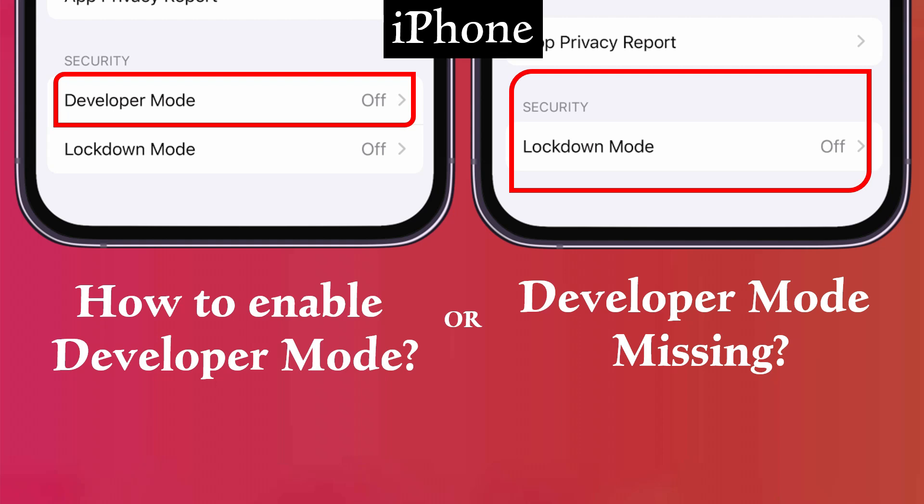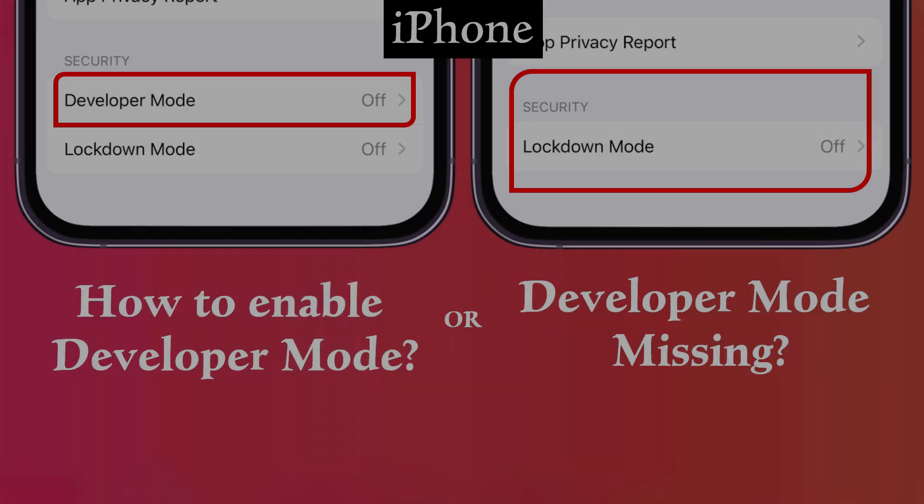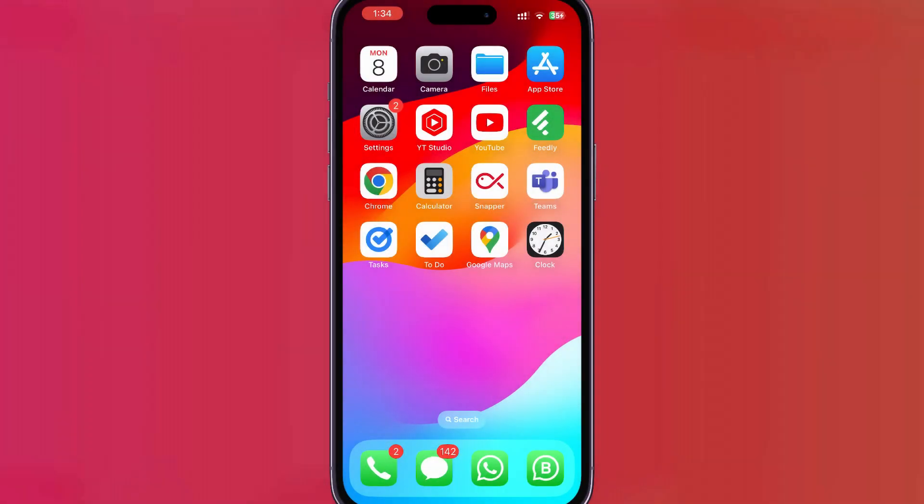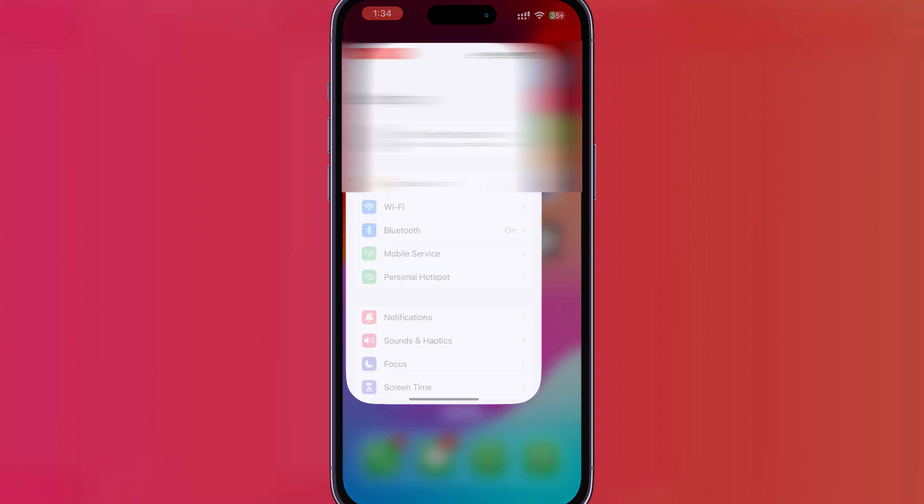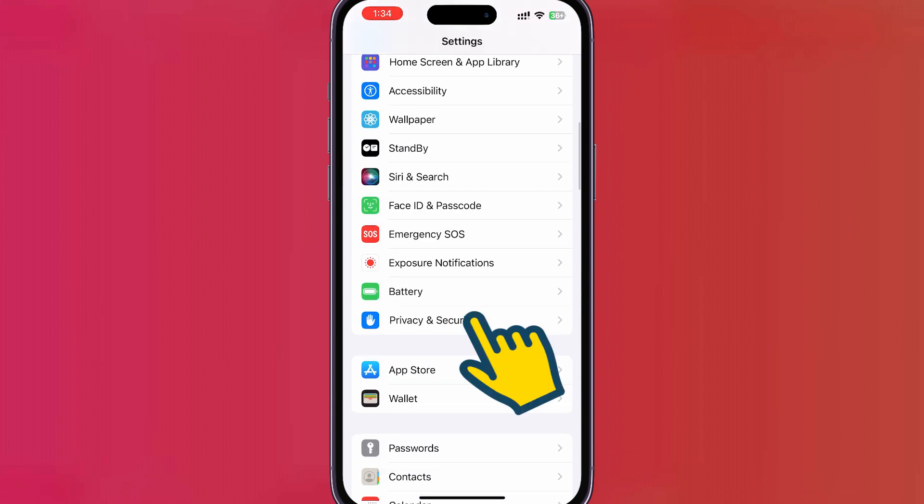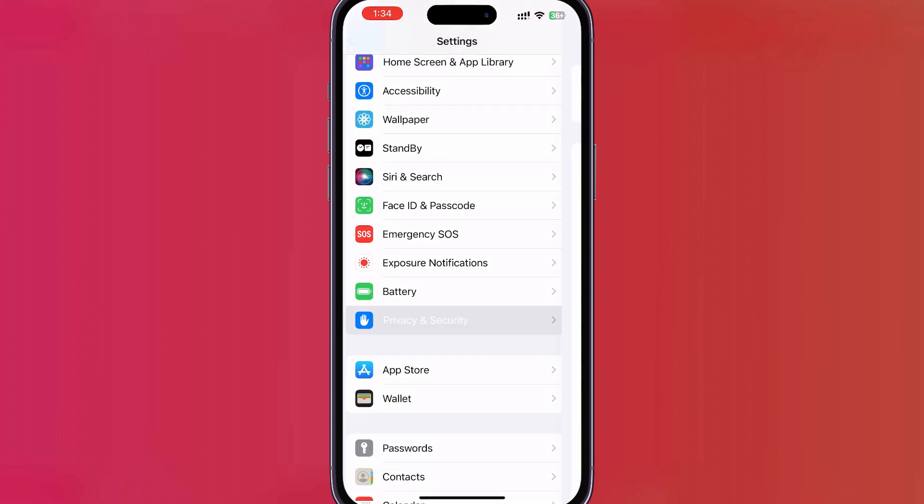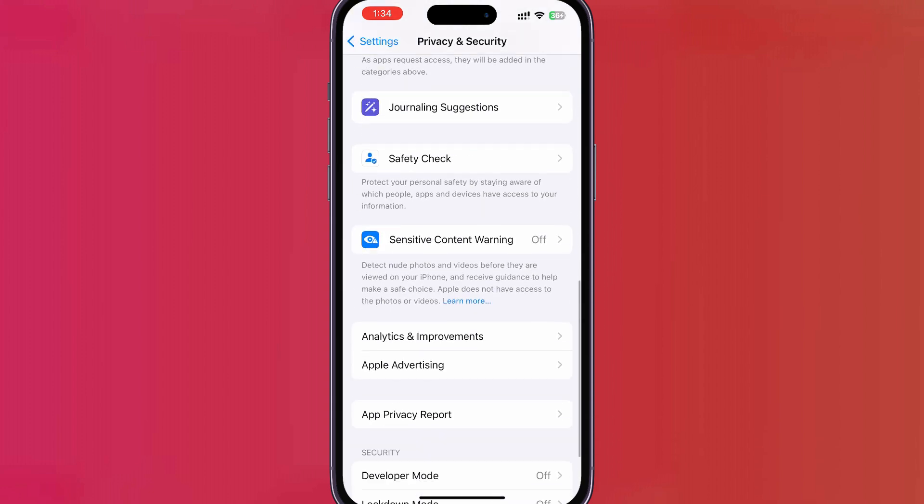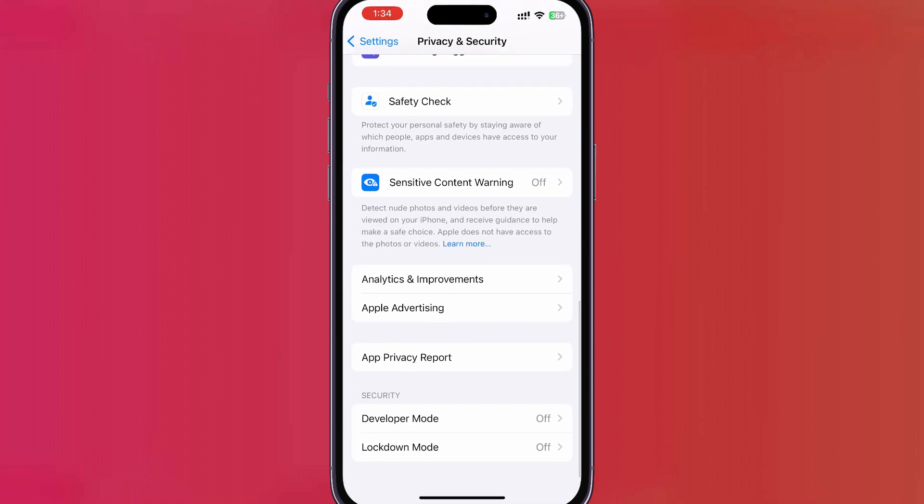Without further ado, let's jump right in. We'll first go through the normal process to enable Developer Mode. Please open the Settings app, scroll down and tap on Privacy and Security, then scroll to the bottom and find the Developer Mode option.